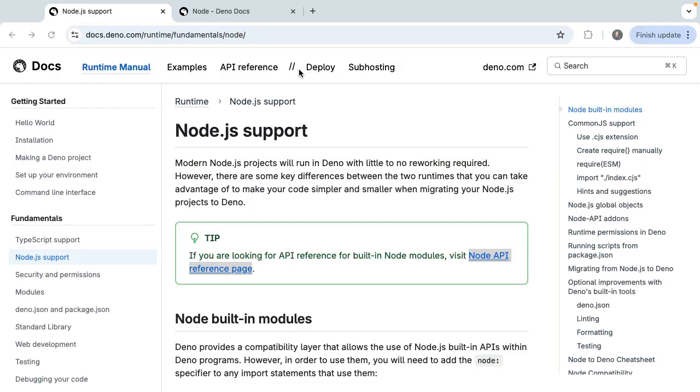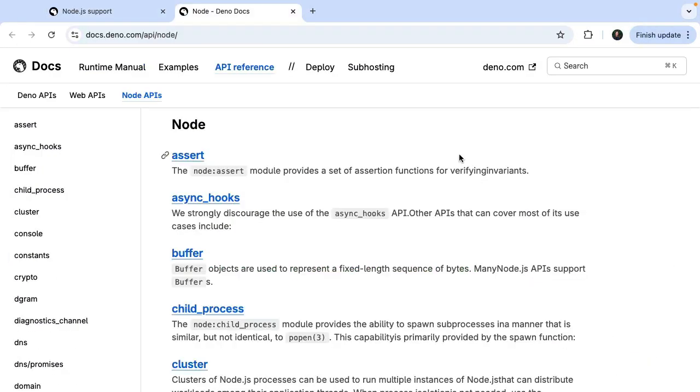Deno 2.0 is here, and it's good. One of the most amazing features of Deno is its interoperability with other platforms including Node.